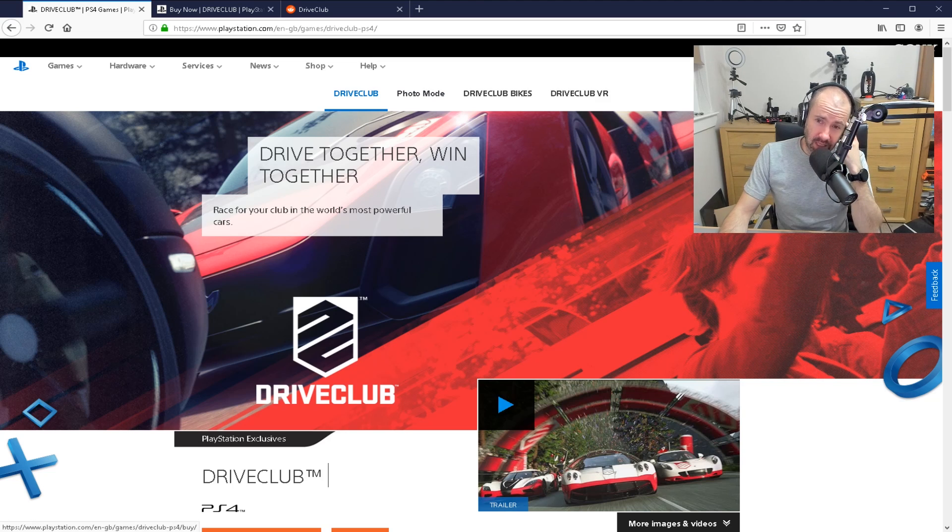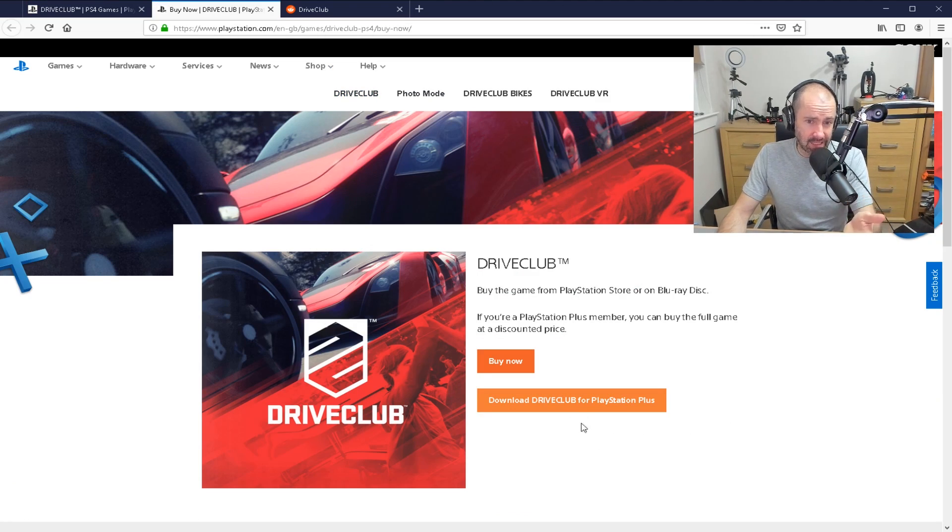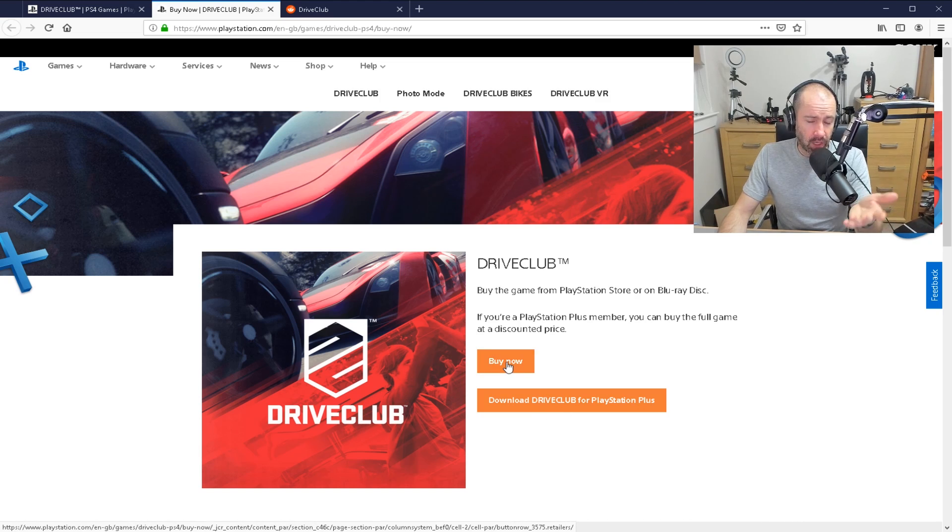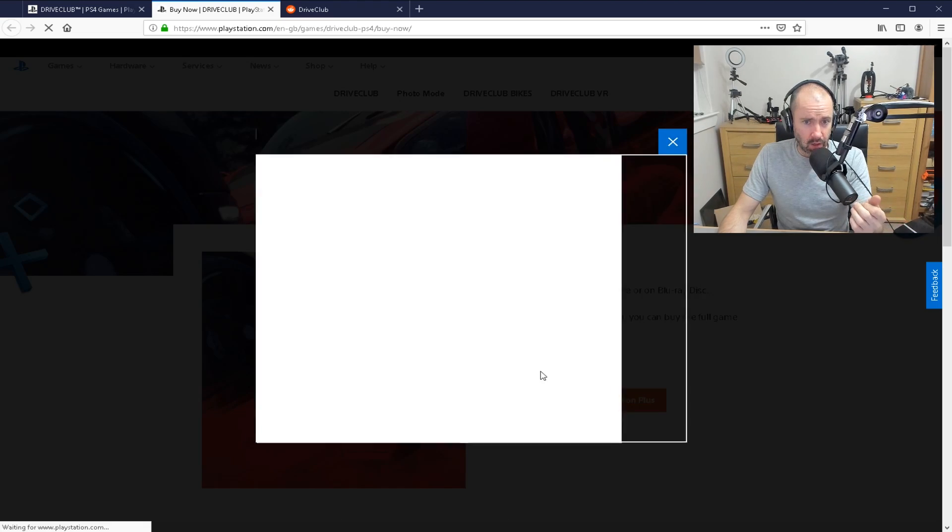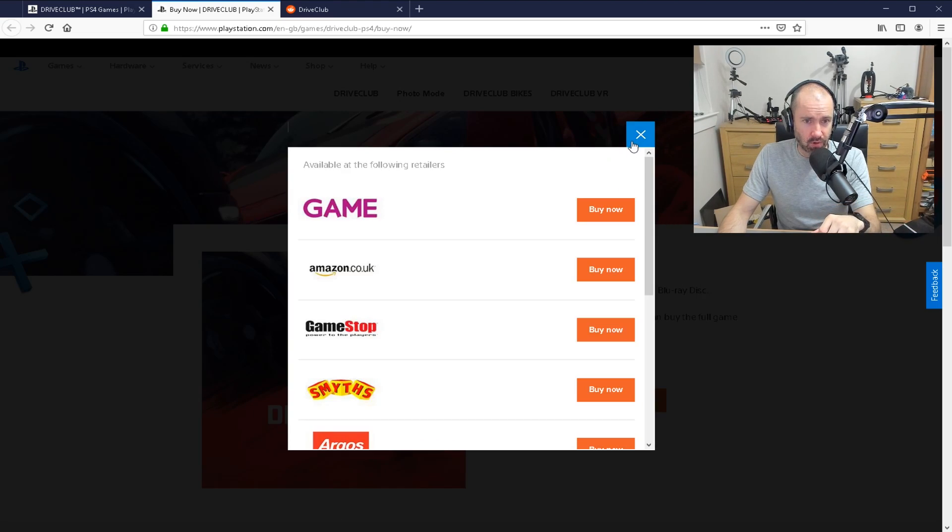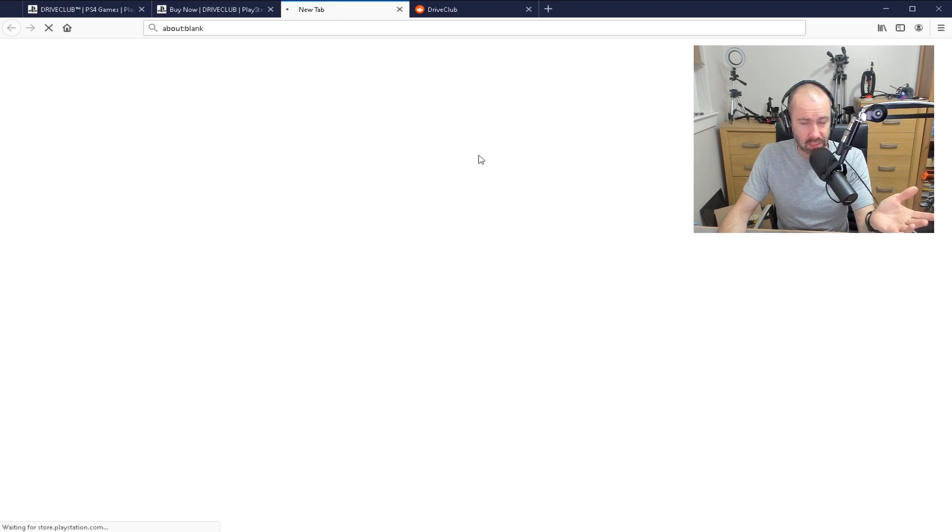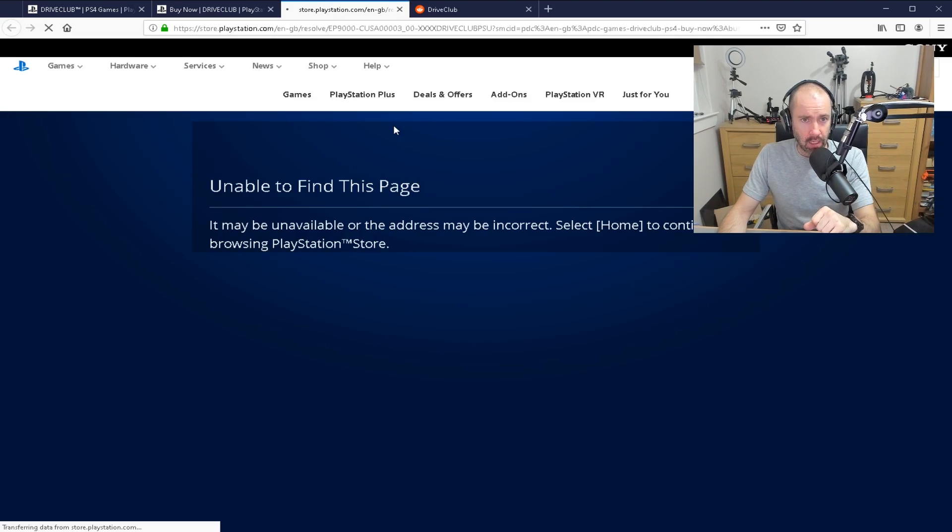So you can see here on the website, it still says buy it now. When you go to buy it now, you can still buy this disc. When you go to buy now, well, you're going to run into a problem.